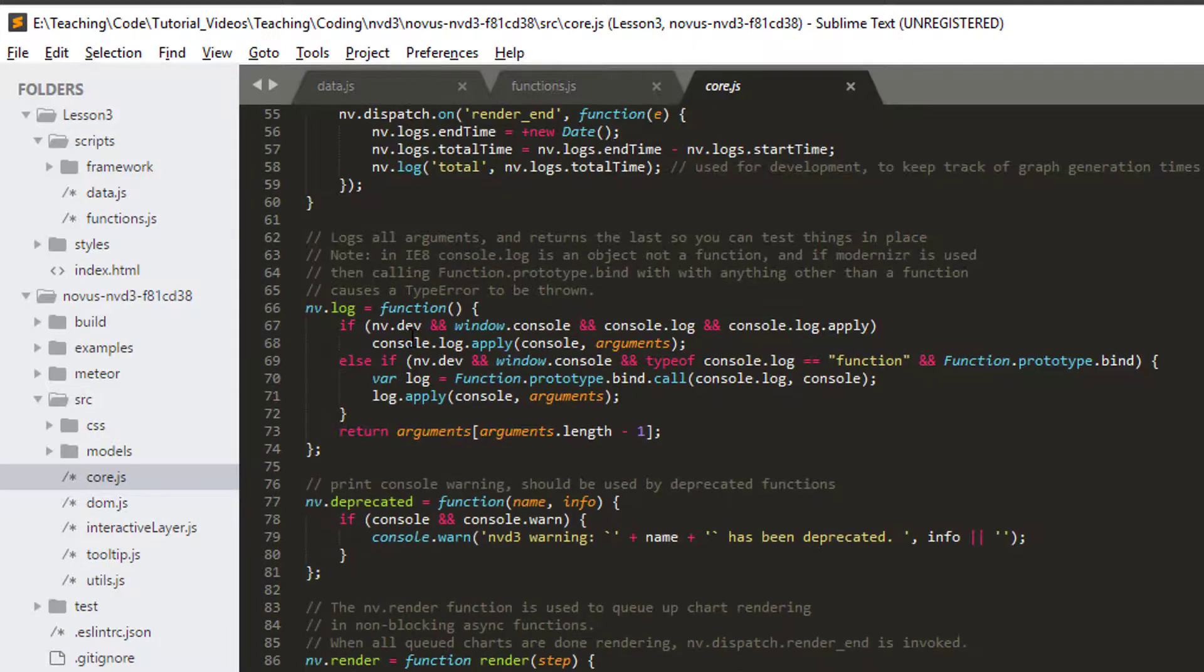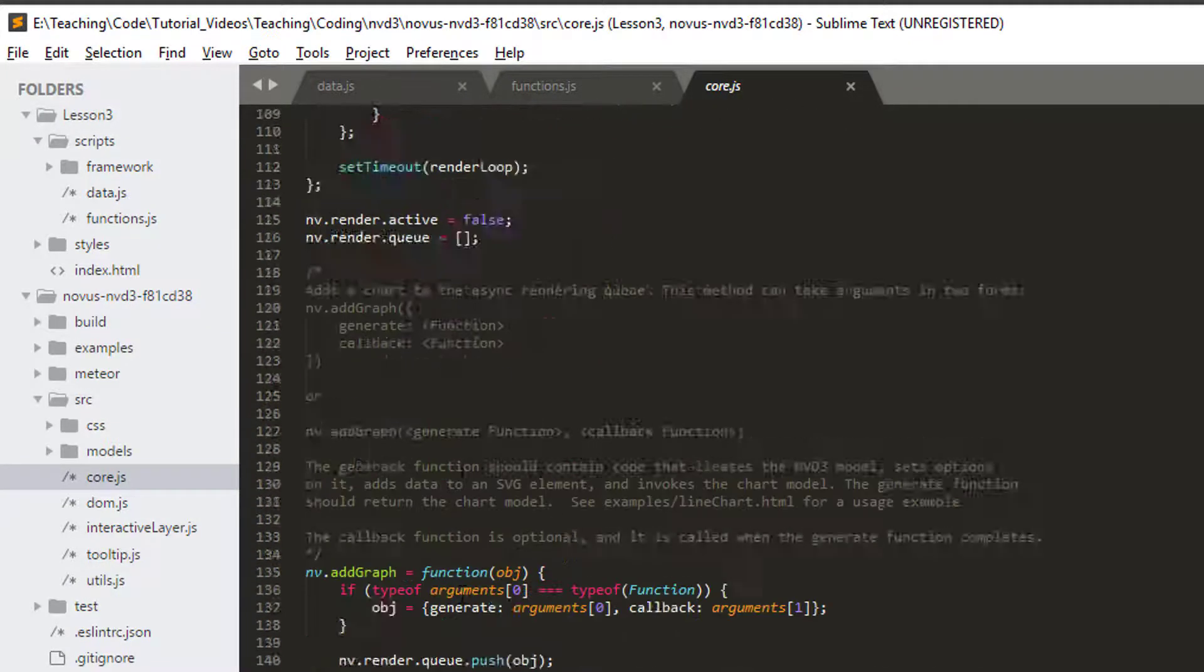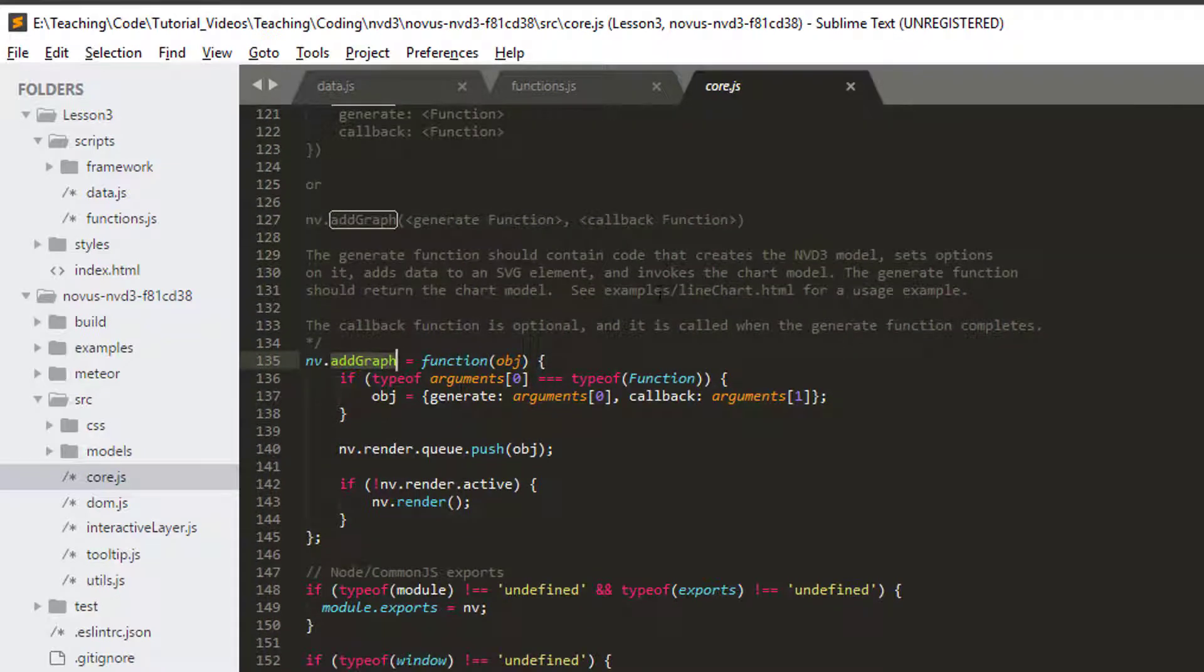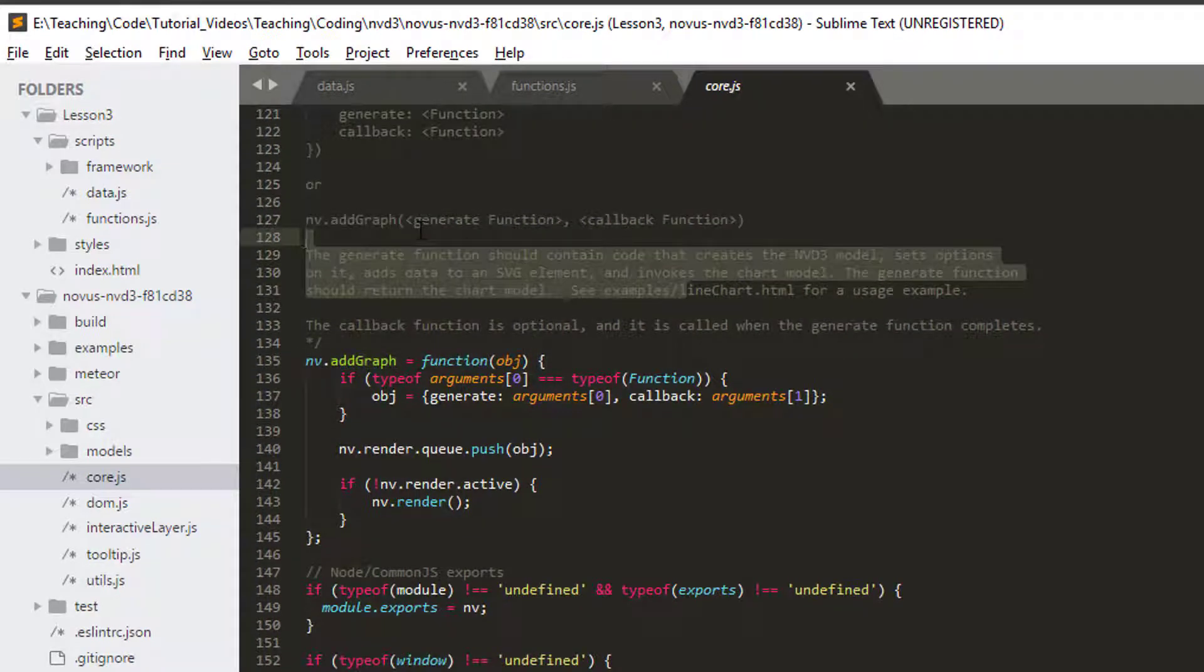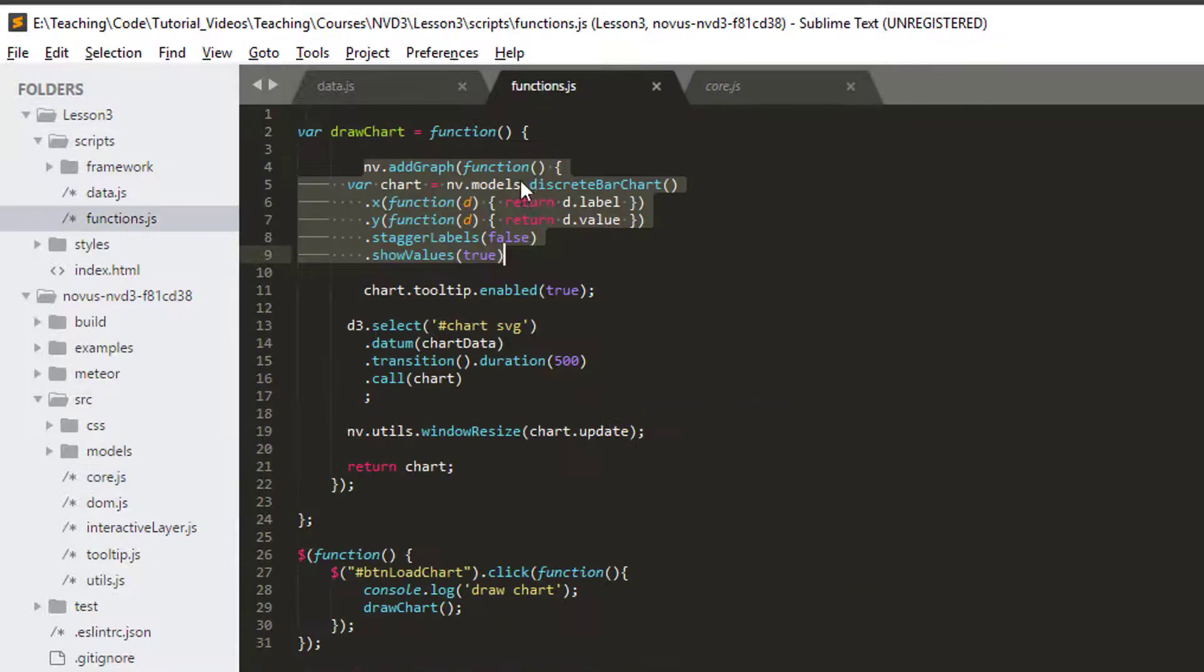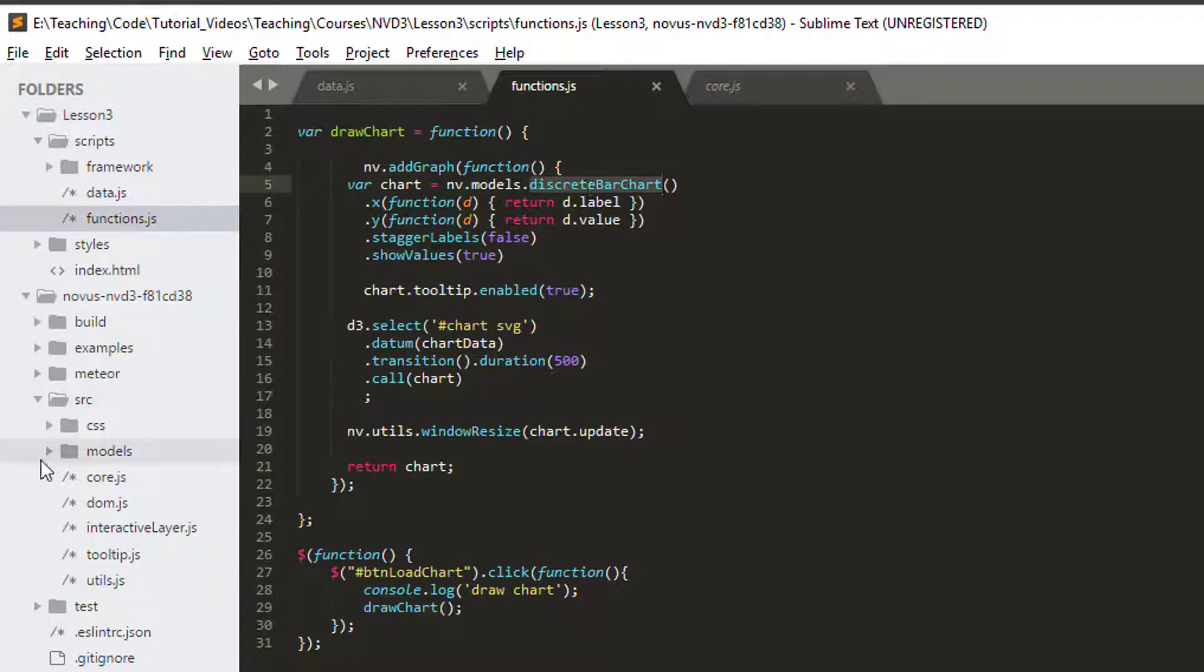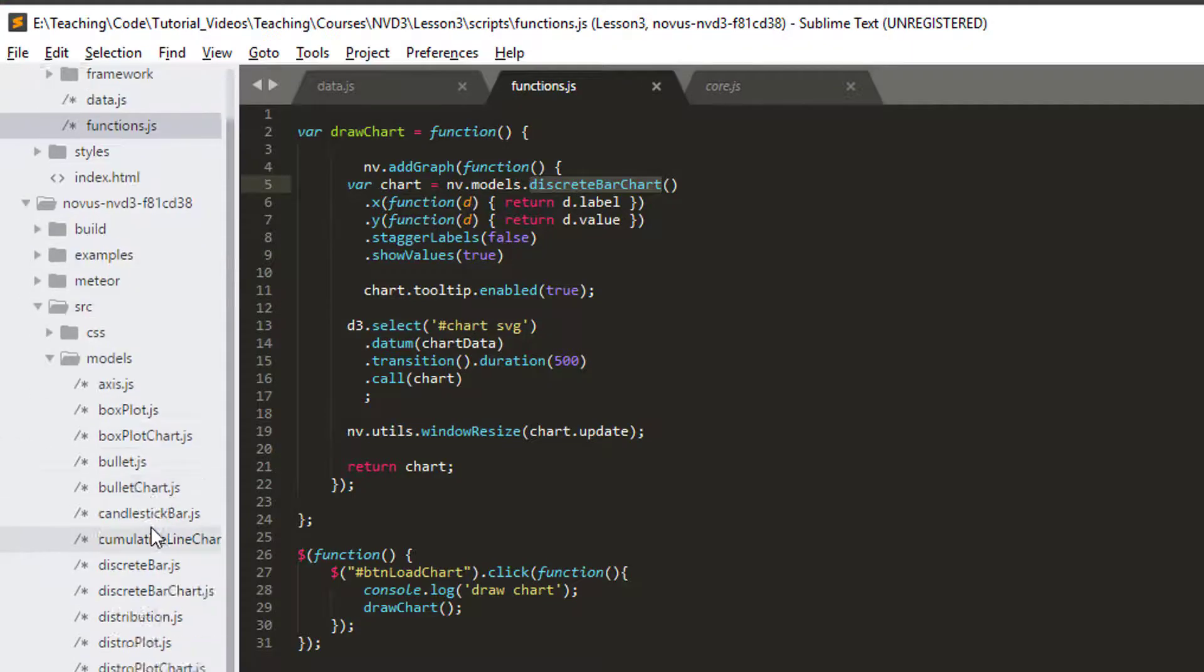Scrolling down there, there's logging, for example, here. And I think right at the bottom, there's our addGraph function here, which is explained what's going on here, which is the function we actually called here on the nv object. The discrete bar chart we'll actually find inside models.